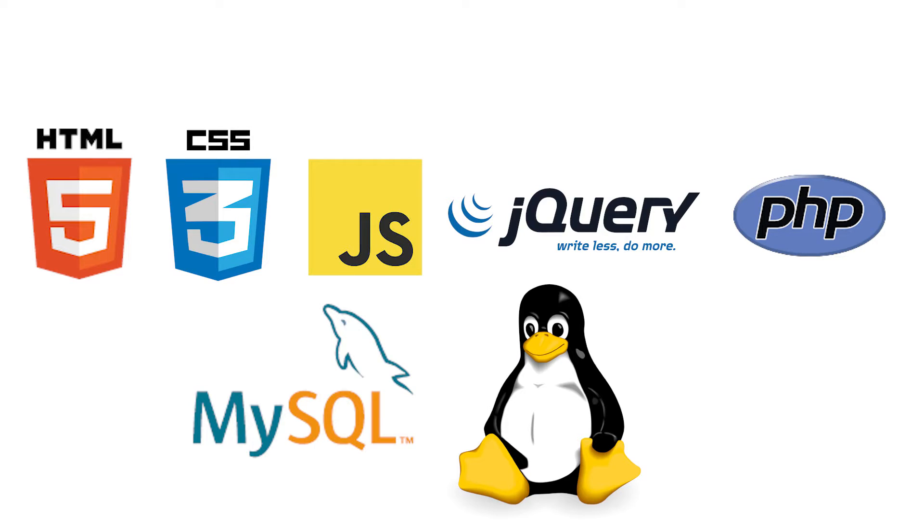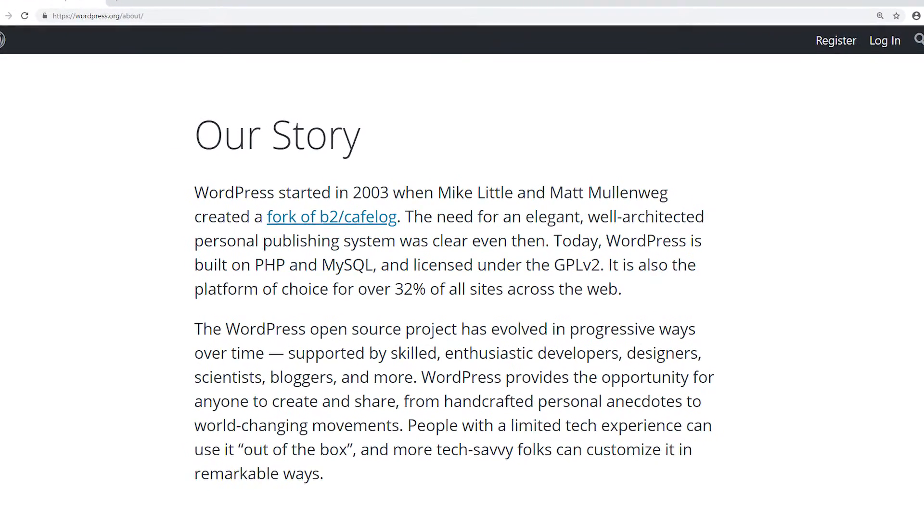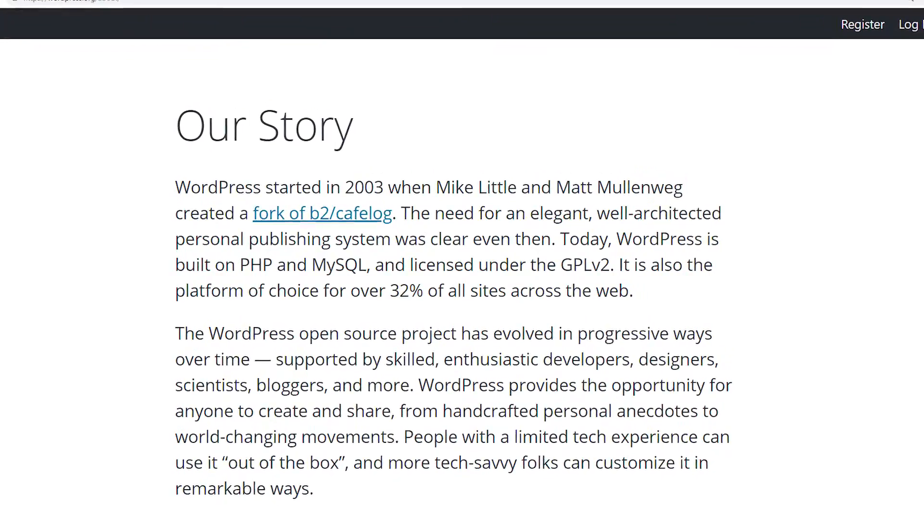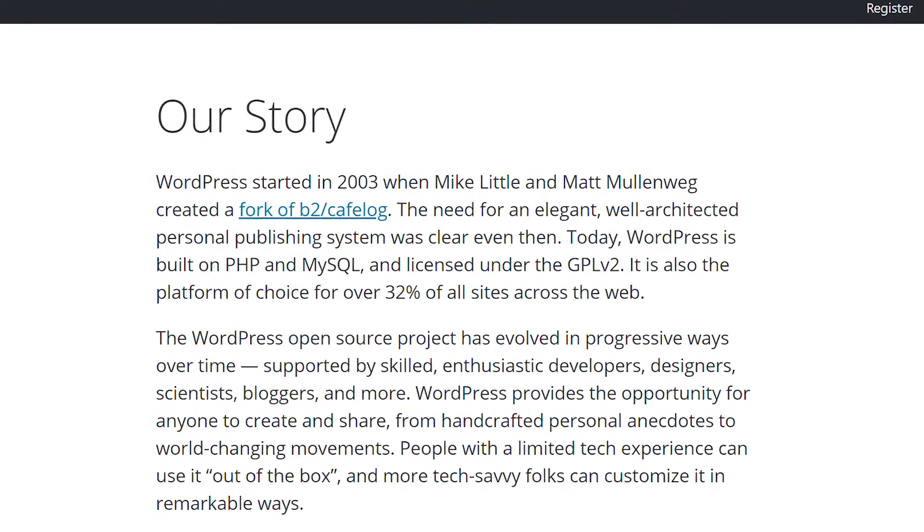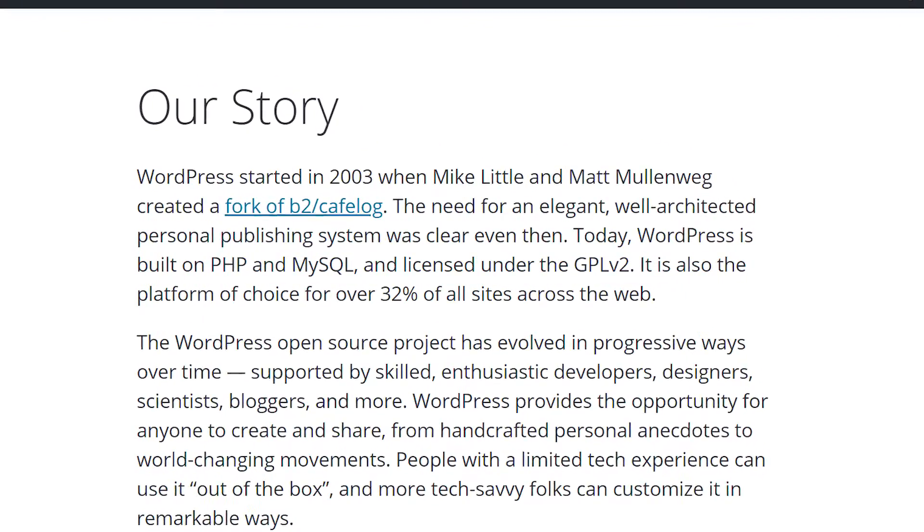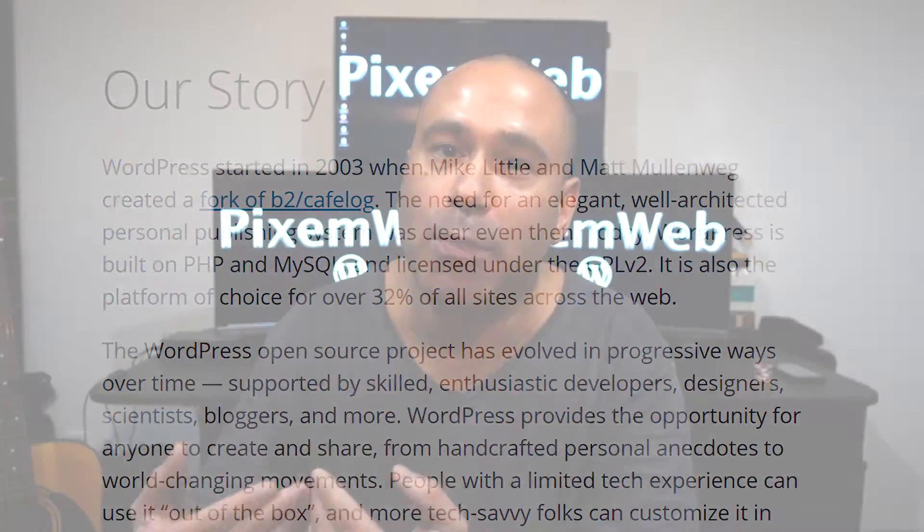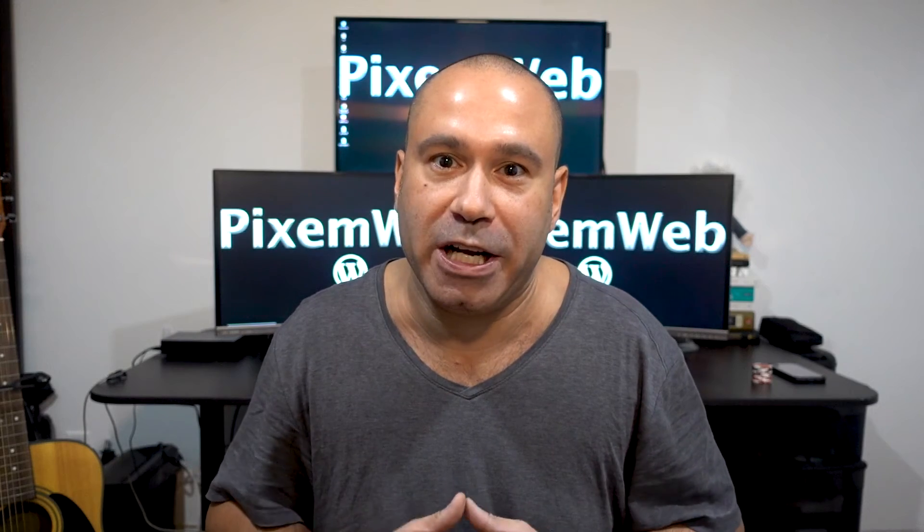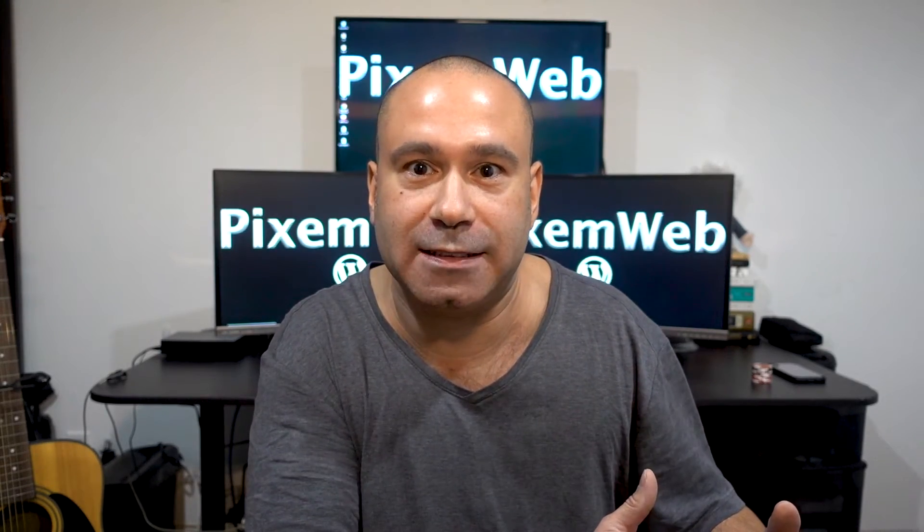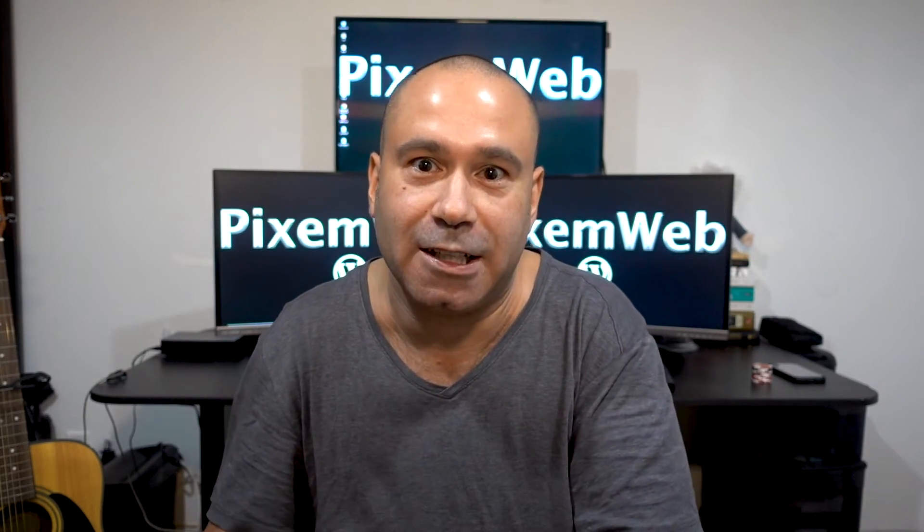We also know that since it started back in 2003, WordPress has continuously grown over the years and it's become the number one choice for people who want to get either a blog or a business type website. So these are facts that we know. But again, how big is WordPress? Or in other words, how many lines of code are there within WordPress itself? That's what I'm going to show you today.